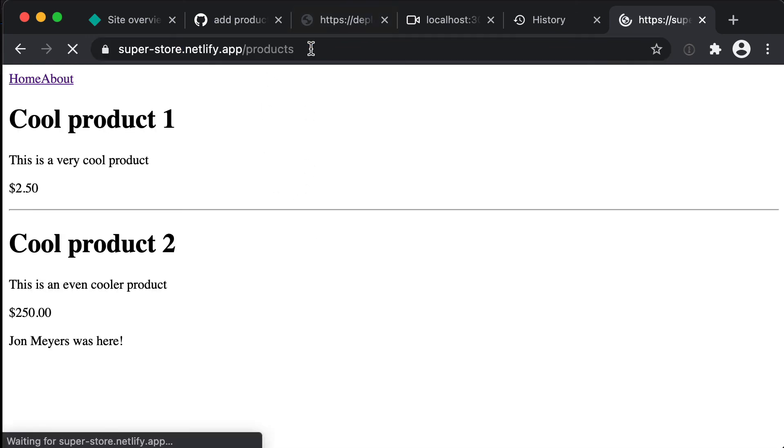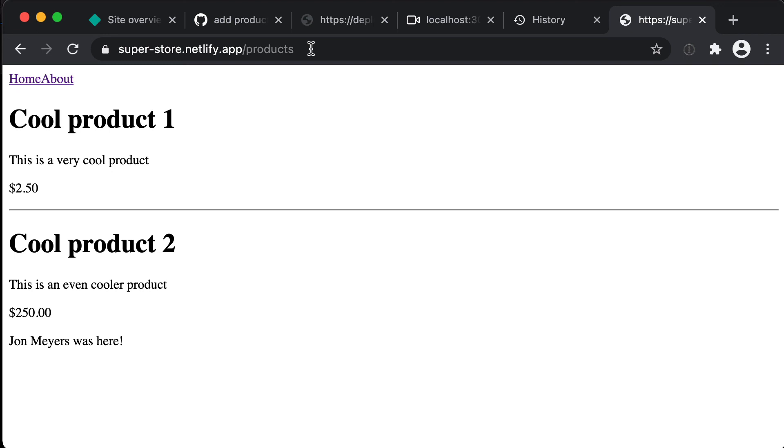Awesome, that's everything I wanted to go through in this video. In the next one we'll look at requesting some data in Next.js.